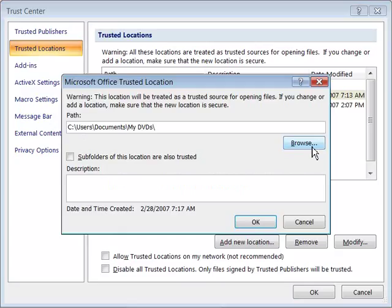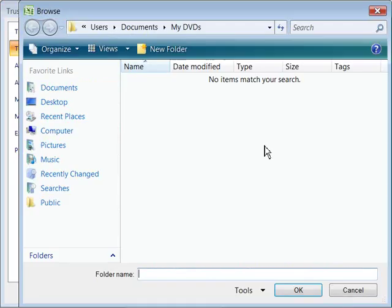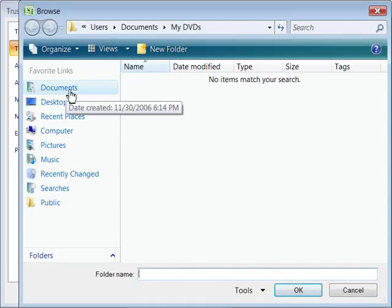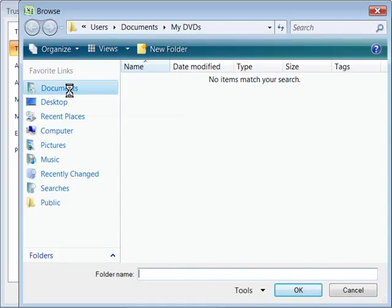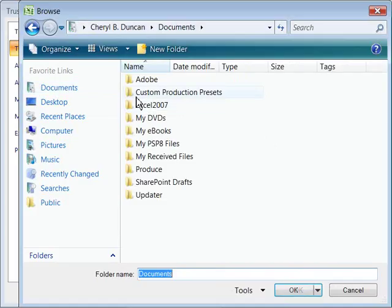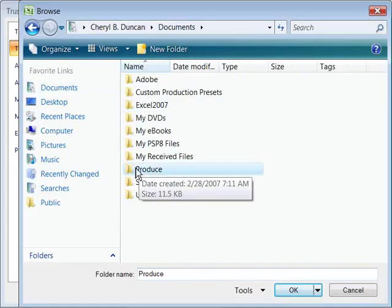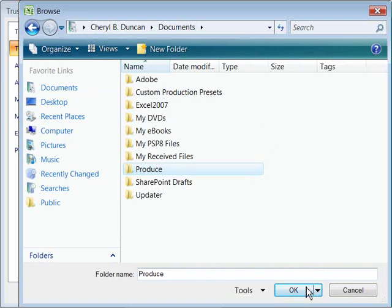Navigate to where your document is displayed or is stored. So I'll go ahead and come down here to Produce. When you select that folder or directory go ahead and say OK.